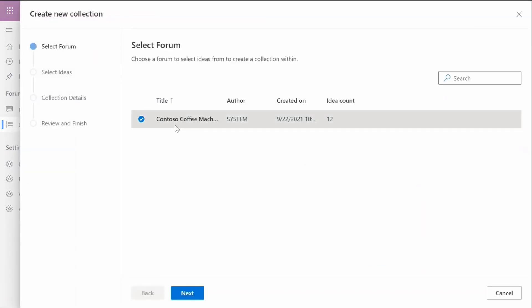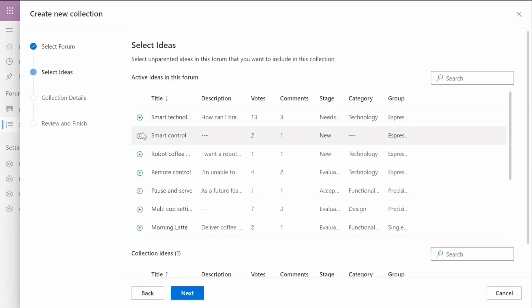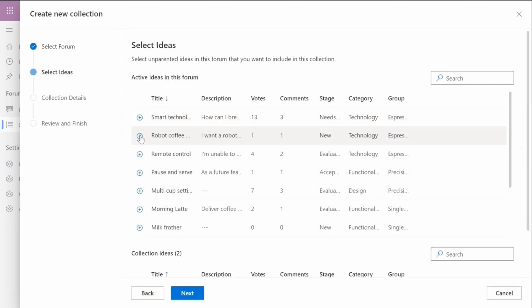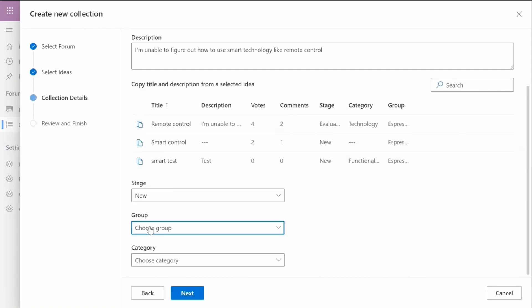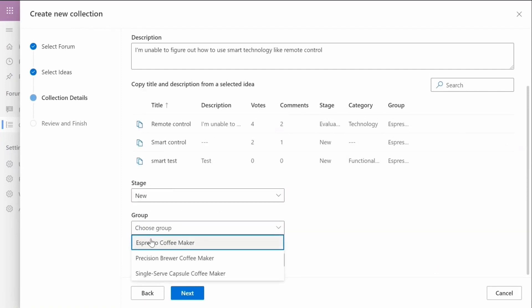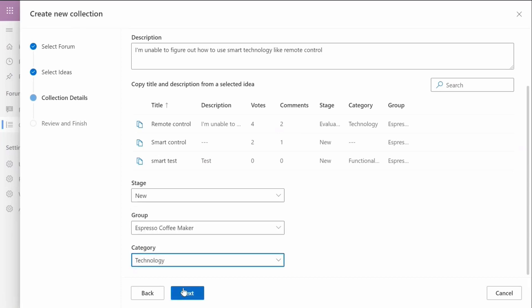By combining similar ideas into one collection, they create a stronger community signal, thus simplifying the triaging process for the engineering team while also improving the quality of community content.